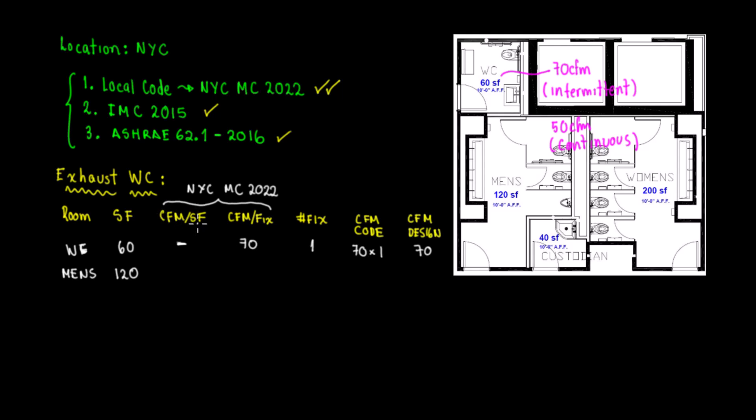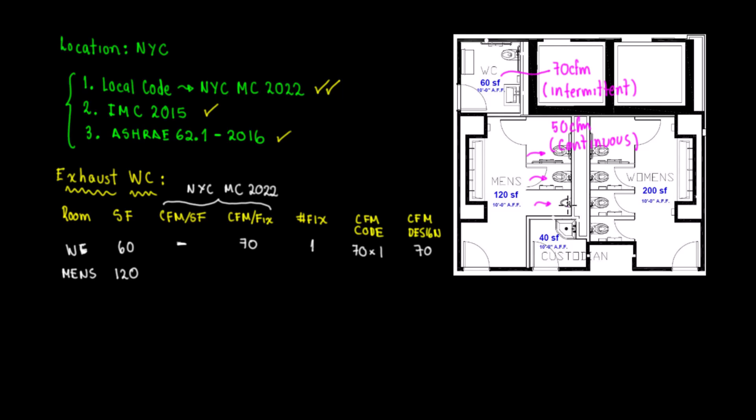What kind of features do we have? We have toilet number one, toilet number two, and one urinal. How much CFM per fixture do I need in order to exhaust and comply with code? The CFM is 70 CFM per fixture.